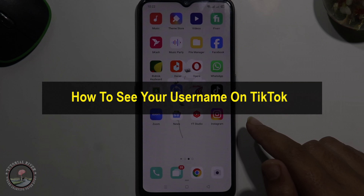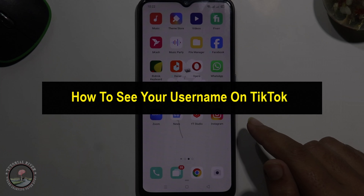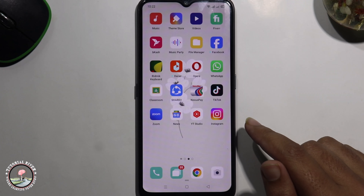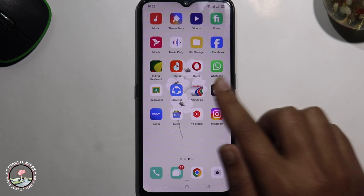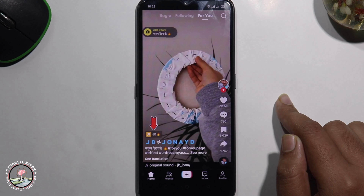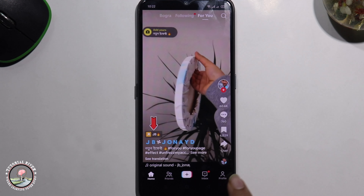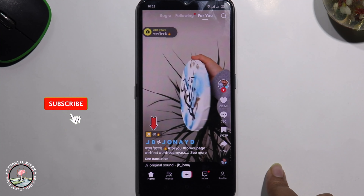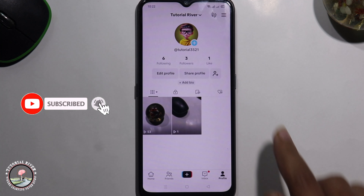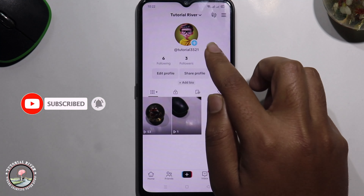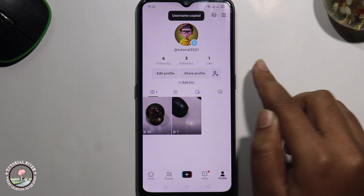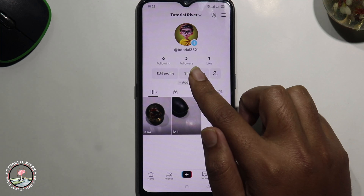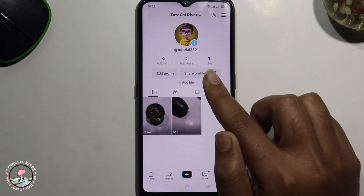Hello everyone, welcome back to my channel. In today's video I'm going to show you how to see your username on TikTok. First, open TikTok and click on the profile icon. This is your username — tap on it and copy. That's how you can easily see your username on TikTok.